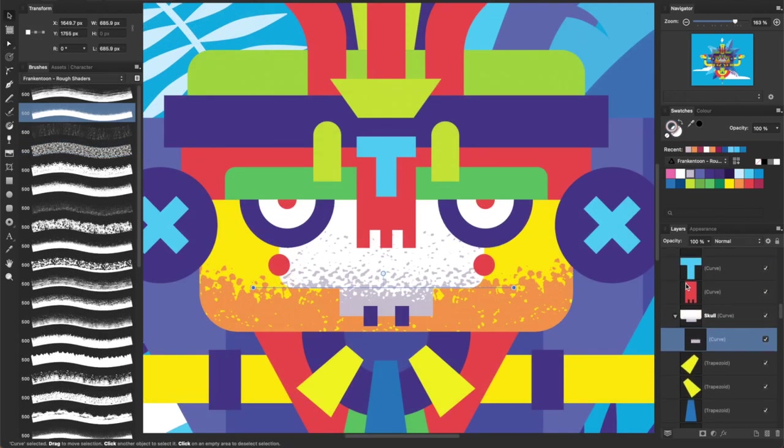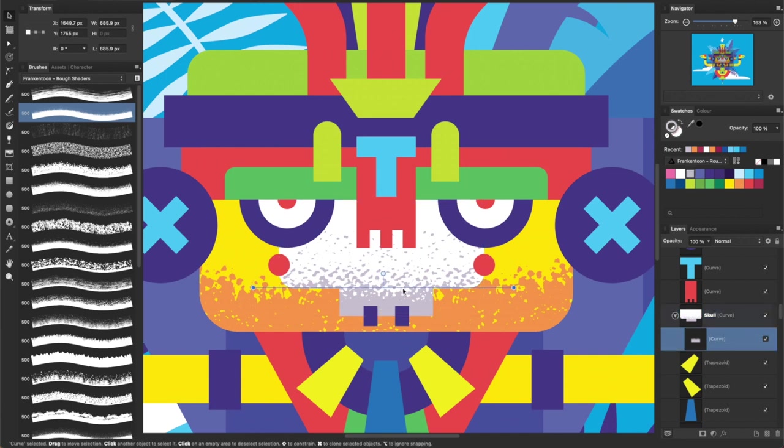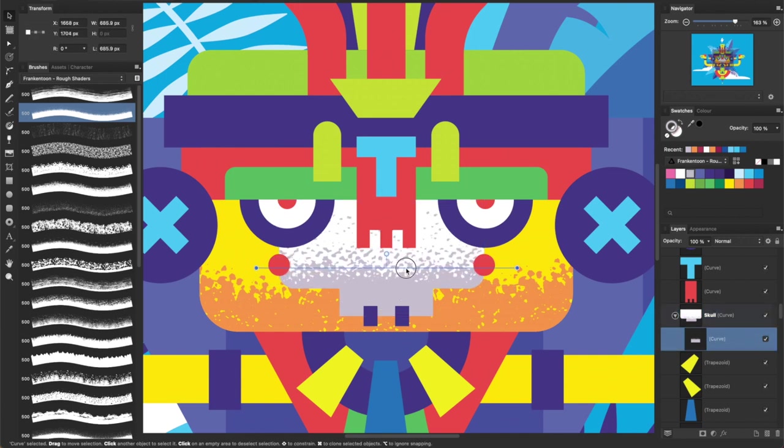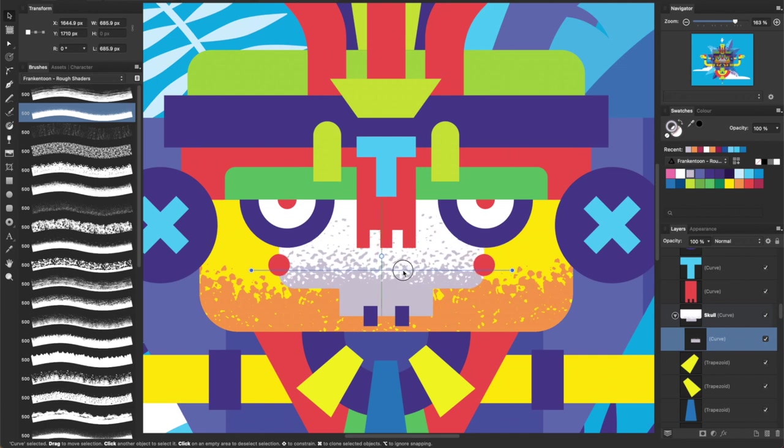The color palette I'm using here is also available in your free download. An Affinity document is included so you can sample the colors on your iPad.